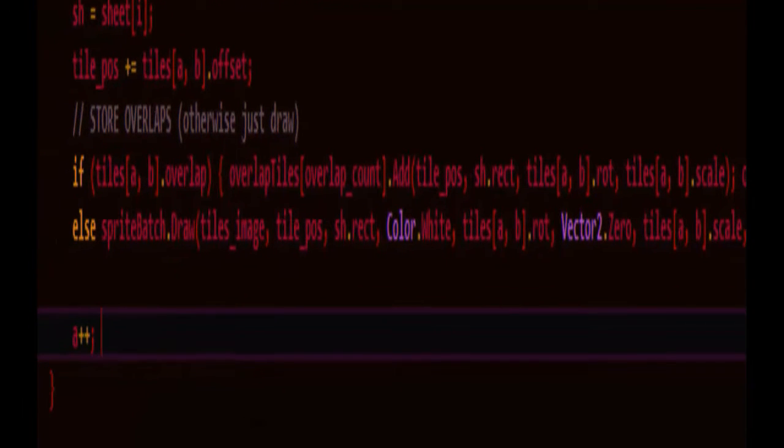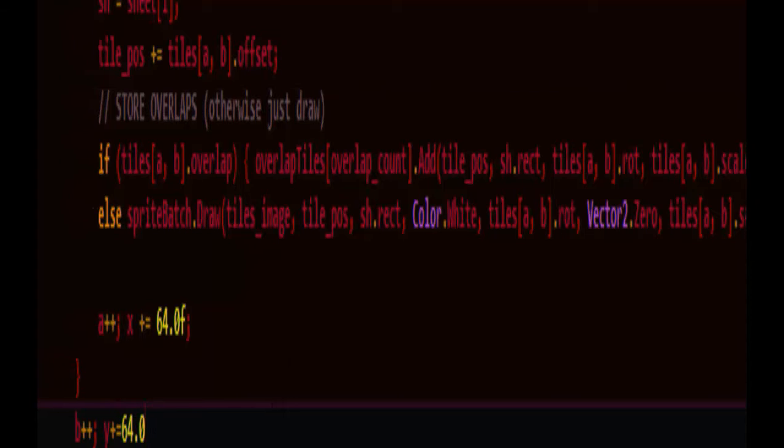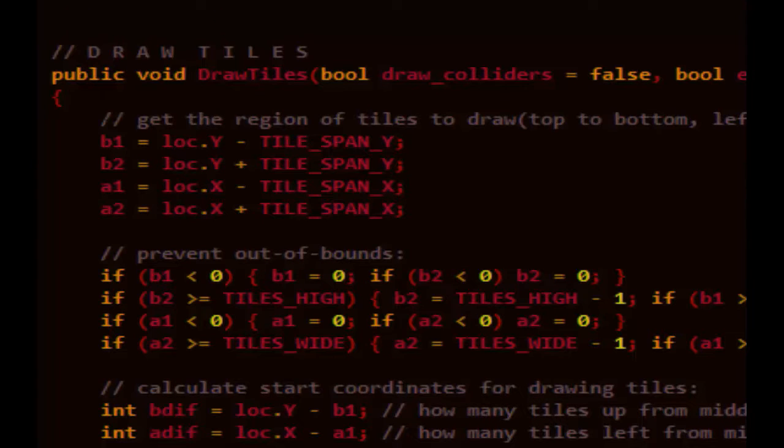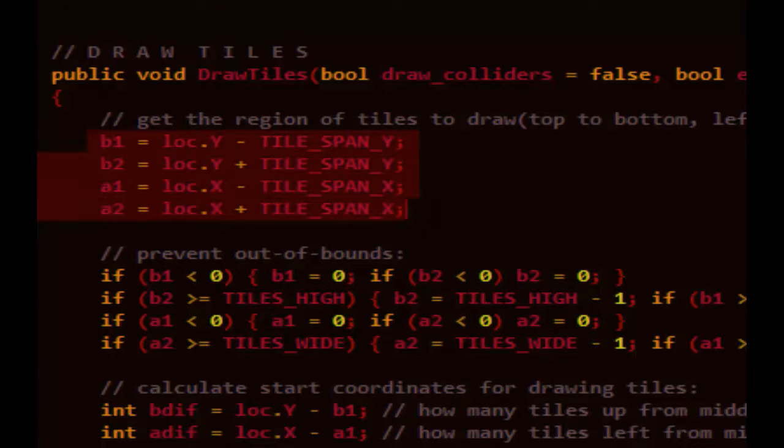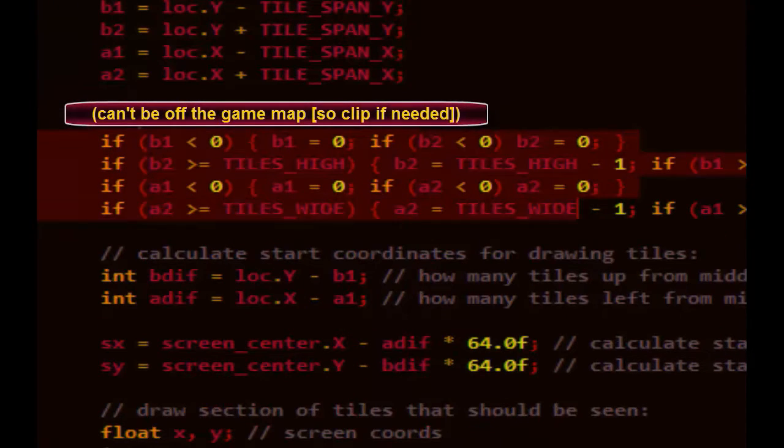Let's advance horizontally through the map and move ahead 64 pixels on the screen to the right. And for the outside loop, we'll move down through the map and advance 64 pixels down. Just a quick recap. First, we get the region of the tiles that we're going to draw. We'll make sure they're not out of bounds.